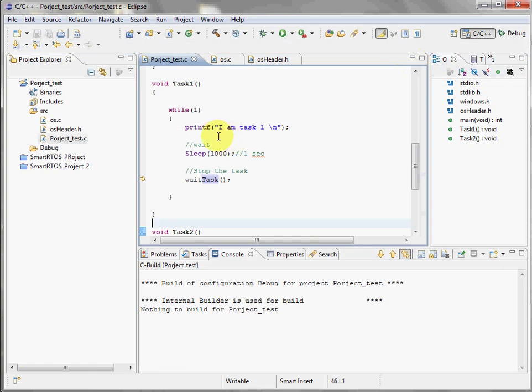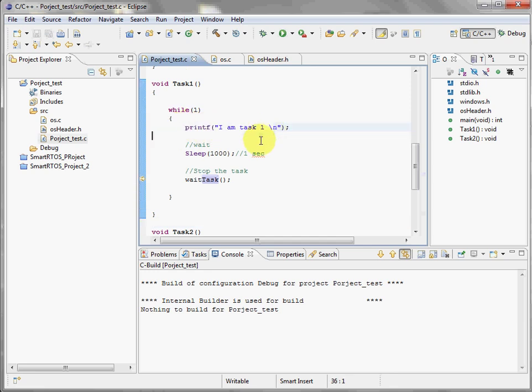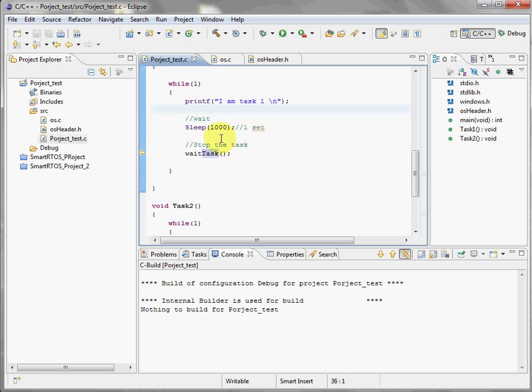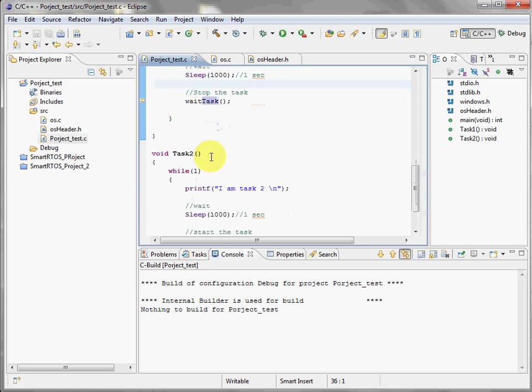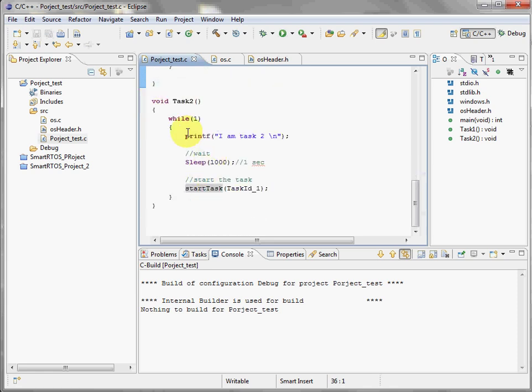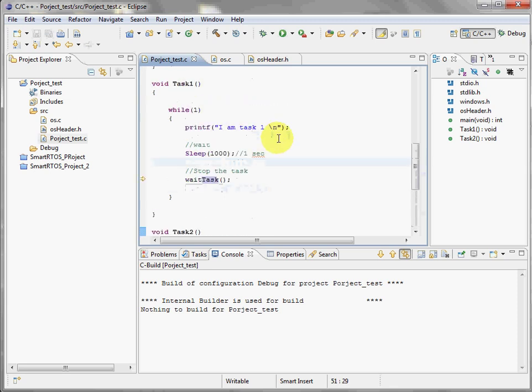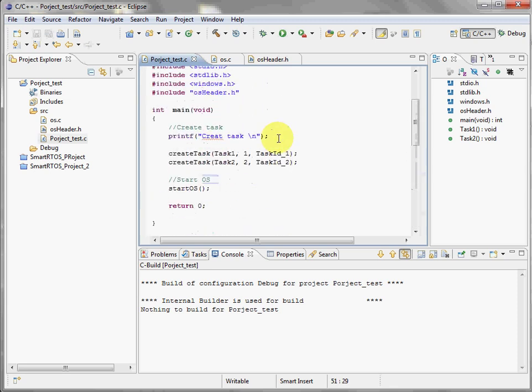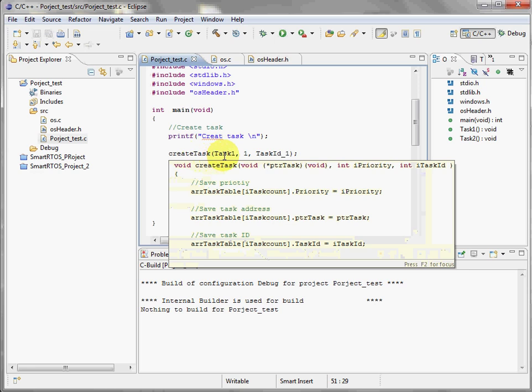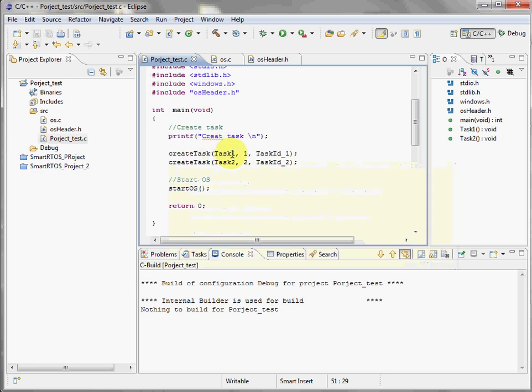It's just like this. Task number one is just going to print "I am task number one", wait, and call the wait task. Task number two prints "I am task number two", sleep, and calls start task. Perfect. If you go back to the main, you see here create task. We need the address, the priority, and the ID. I will explain later why we use the ID.